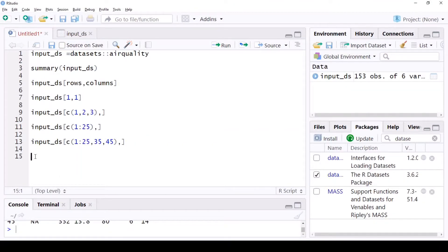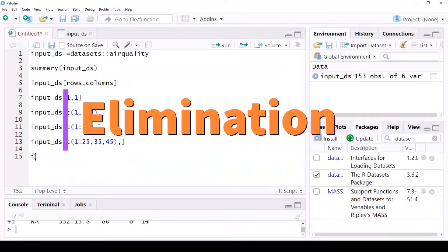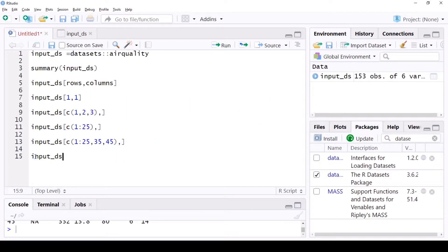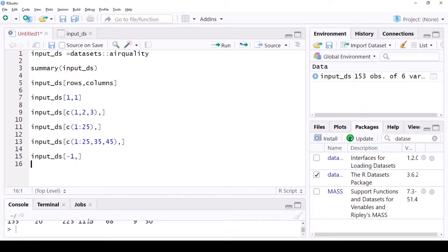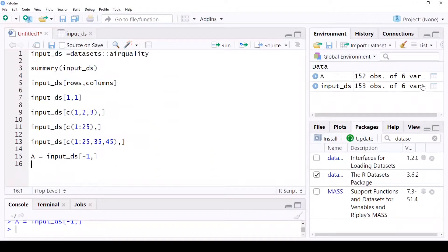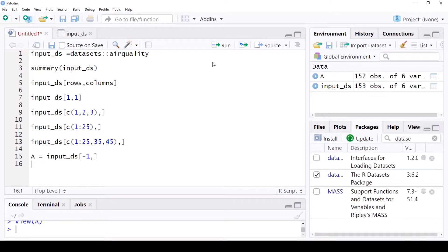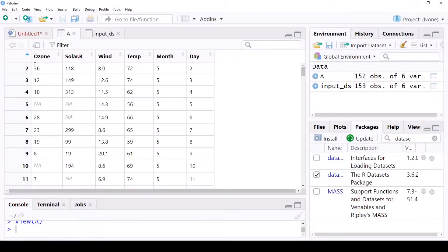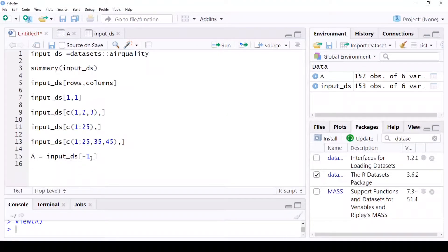Next, let's look at elimination. If you use input_dataset[-1, ], it eliminates the first record and gives you all columns. Since we have 153 observations, let me just store it in a variable called 'a'. Now 'a' is going to show up as a matrix with everything except the first row, because you asked it to eliminate it.